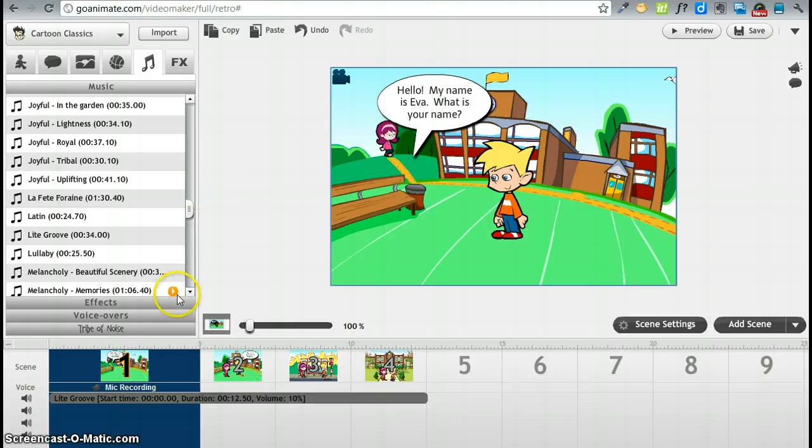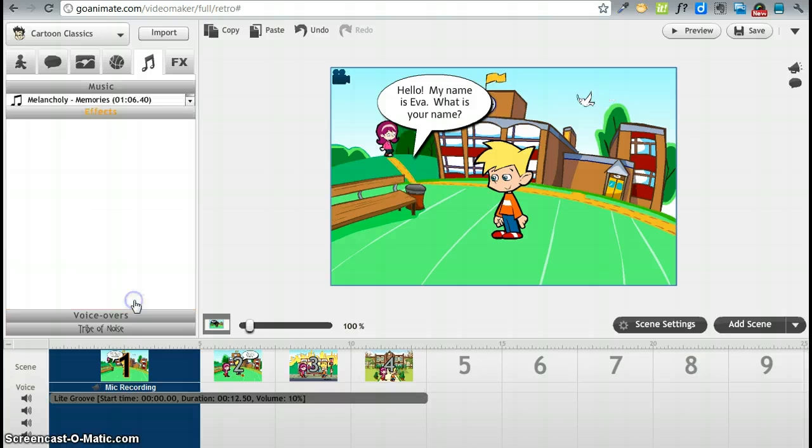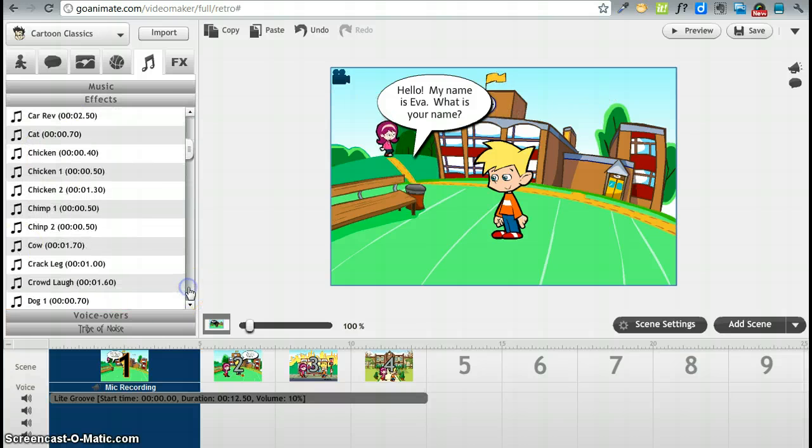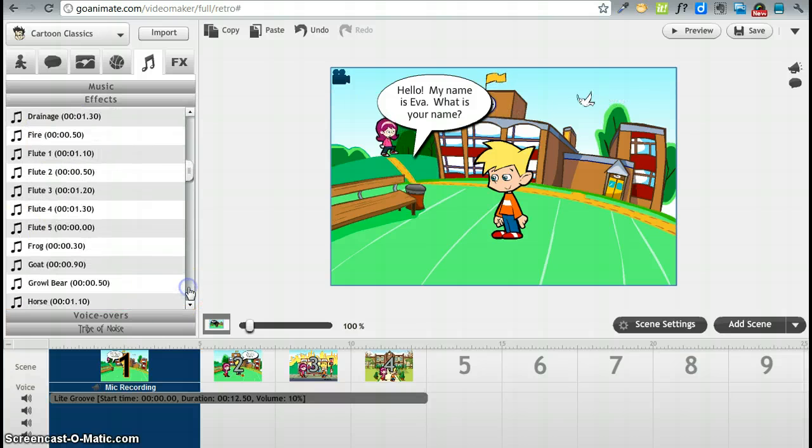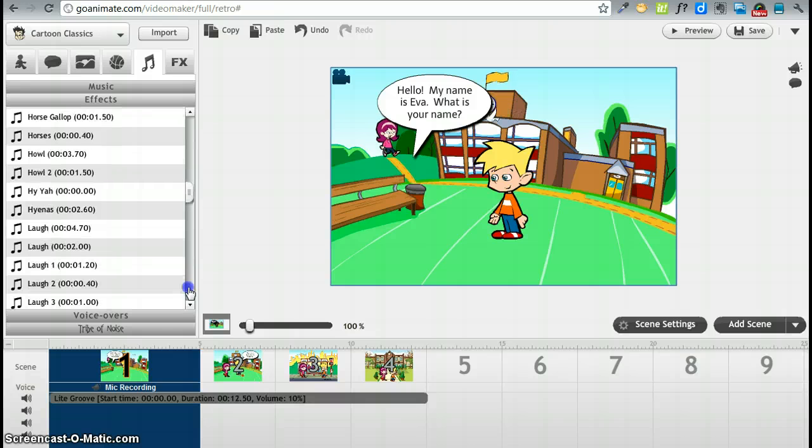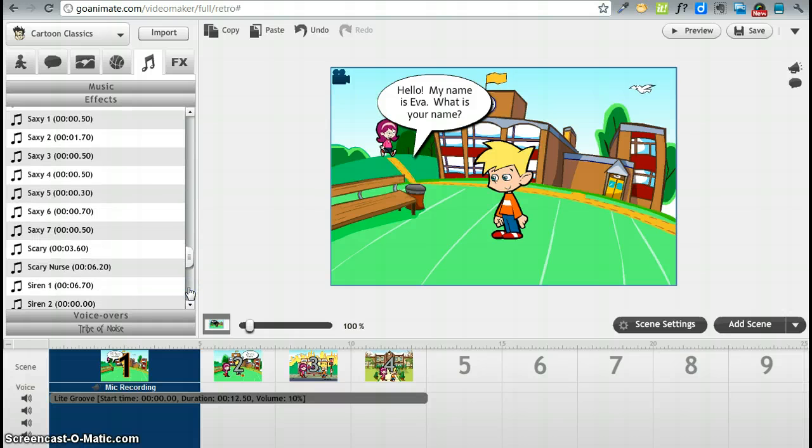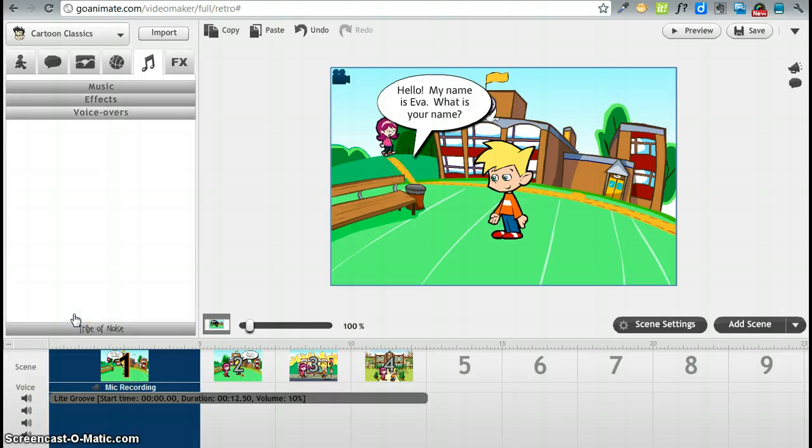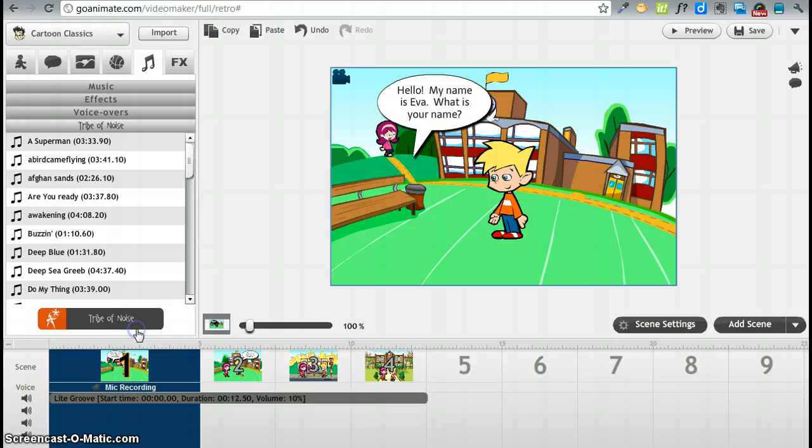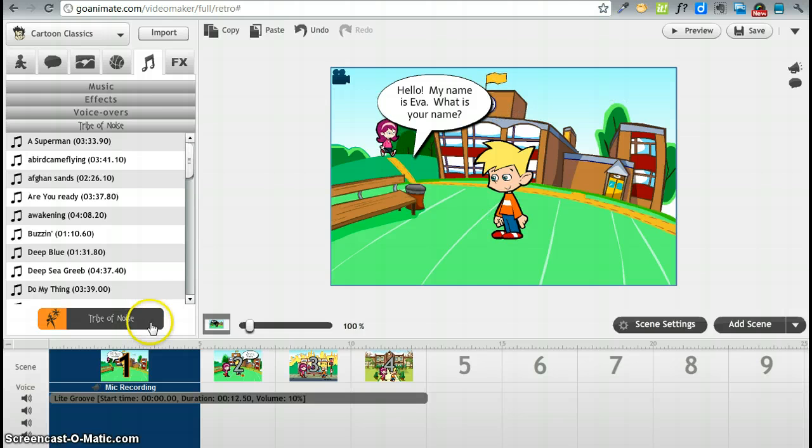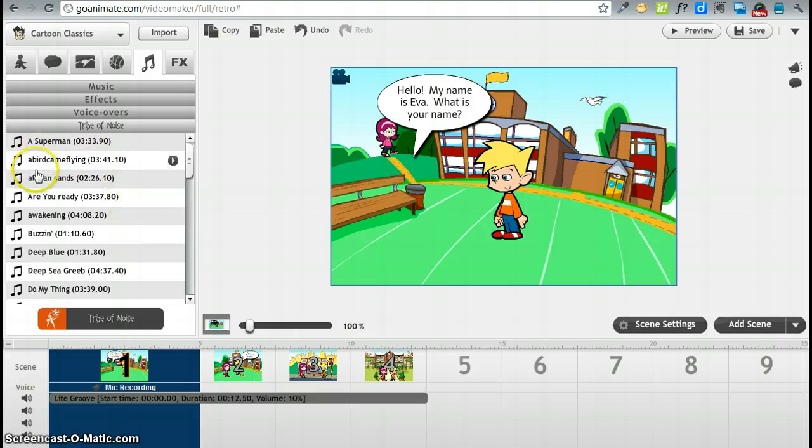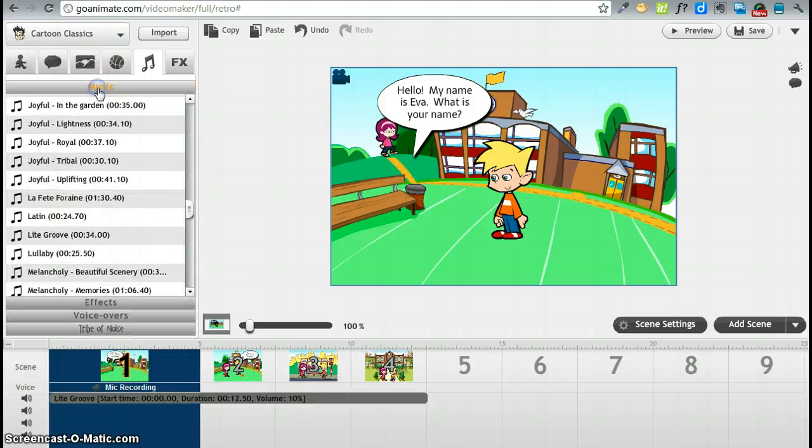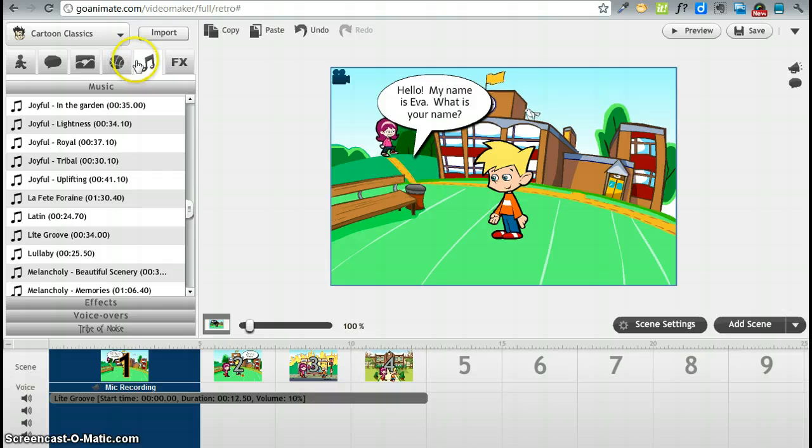Let's take a look at what else we can do. We can do effects, special effects, birds, dog. So we can have birds chirping in the background or somebody laughing or somebody saying ooh la la or rooster. We can have voice overs. That is not an option for us right now. And we can have tribe of noise. And you can just click on that and see if you like any of those. So those are our audio options, music background.